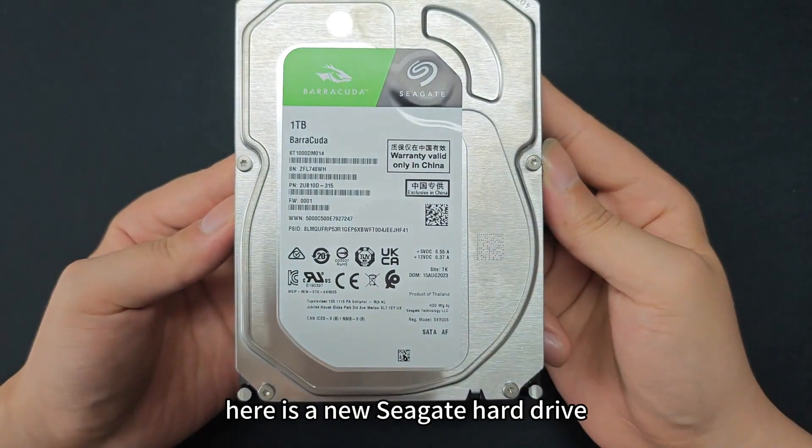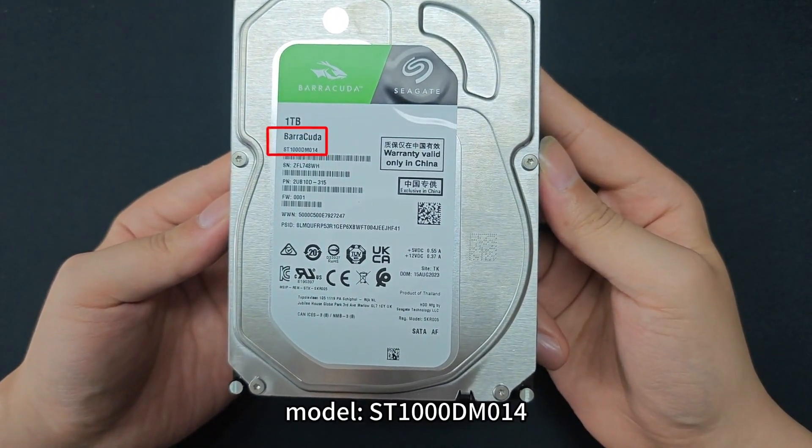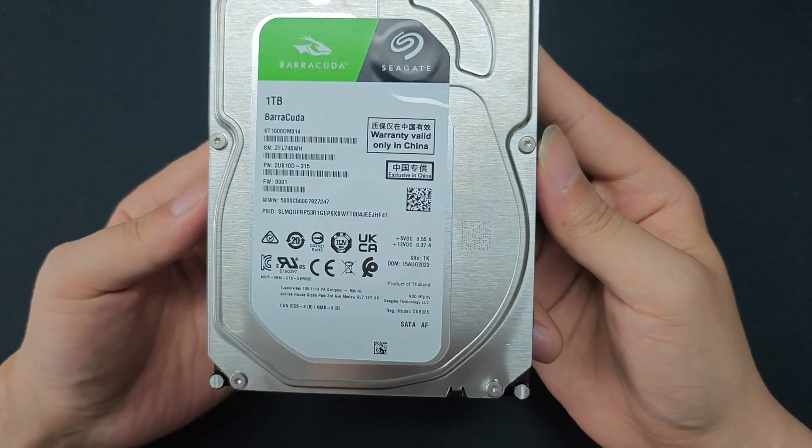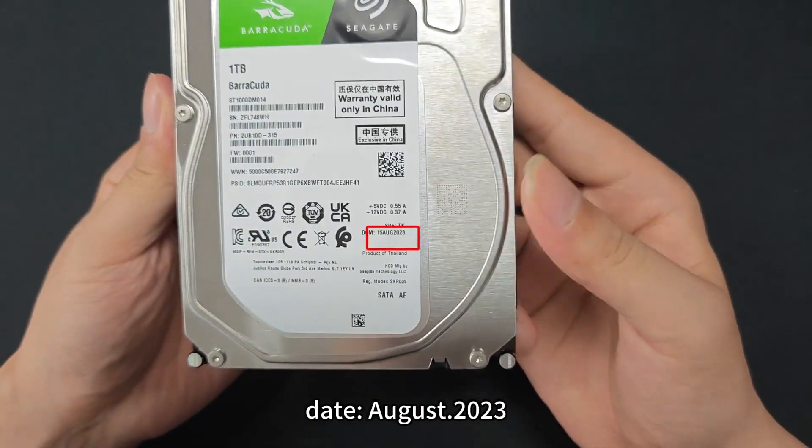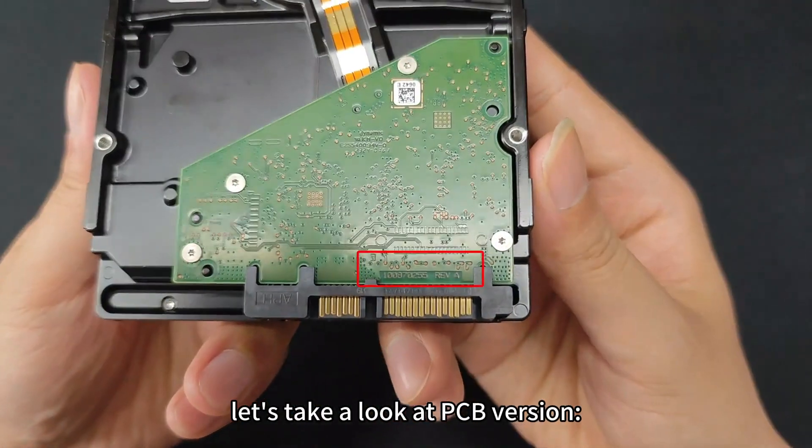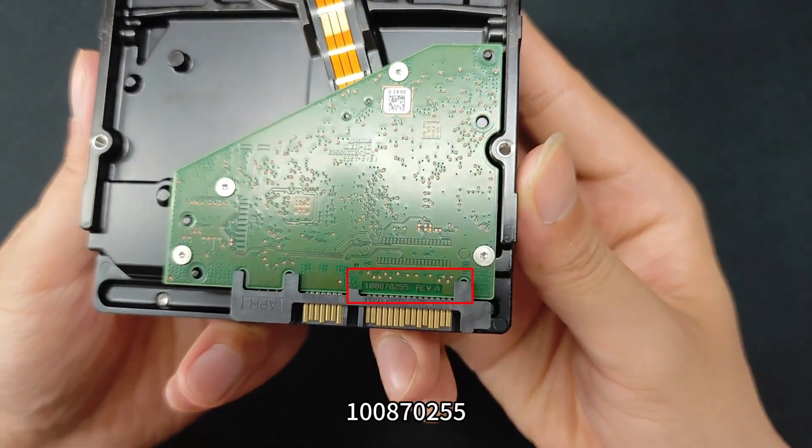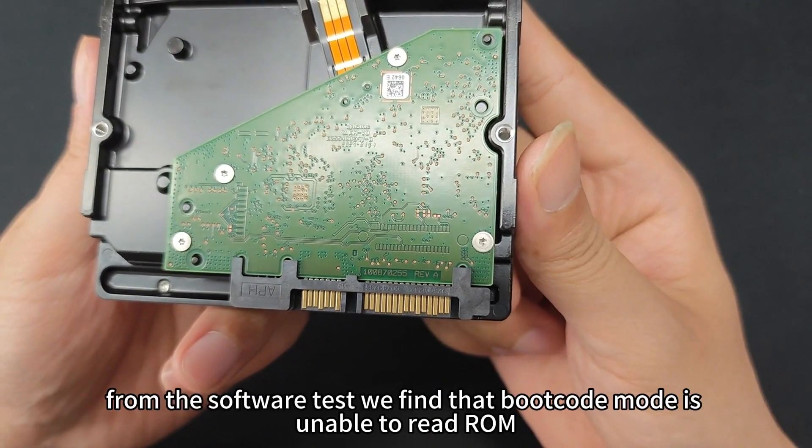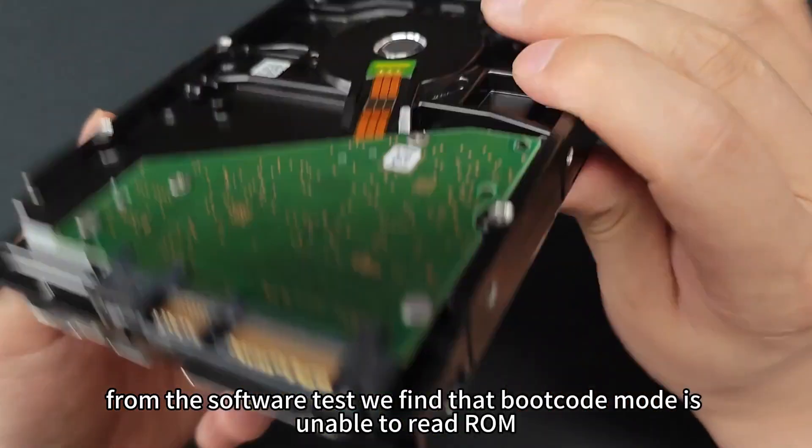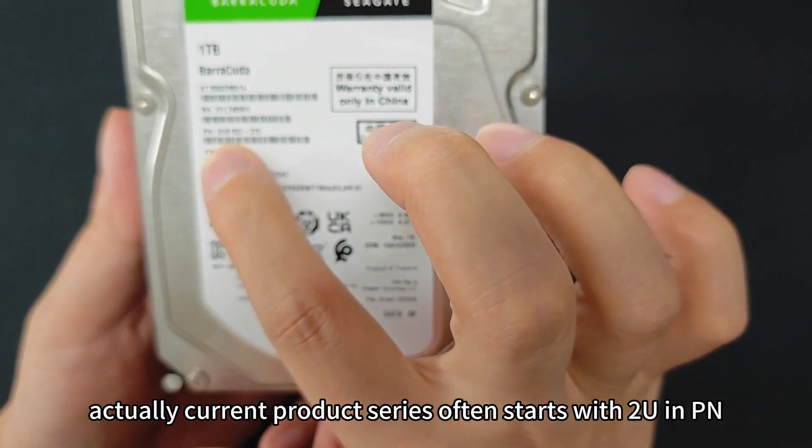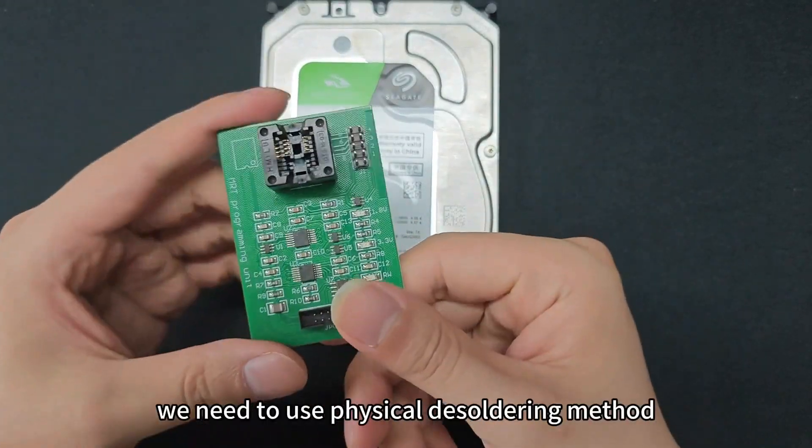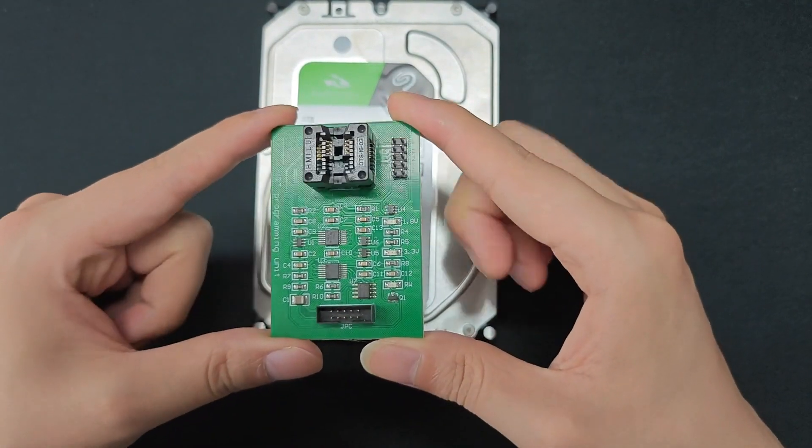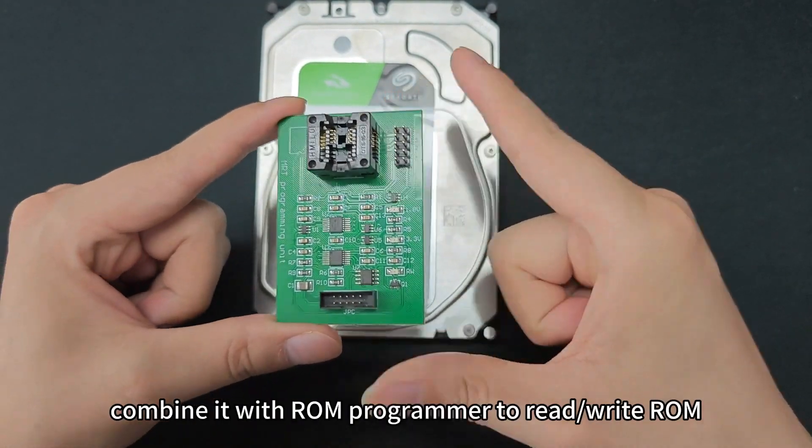Here is a new Seagate hard drive model ST1000 DM014, PN starting with 2U, dated August 2023. Let's take a look at PCB version 100 870255. From the software test we find that boot code mode is unable to read ROM. Actually, current product series often starts with 2U in PN. When repairing it, we need to use physical desoldering method combined with ROM programmer to read and write ROM.